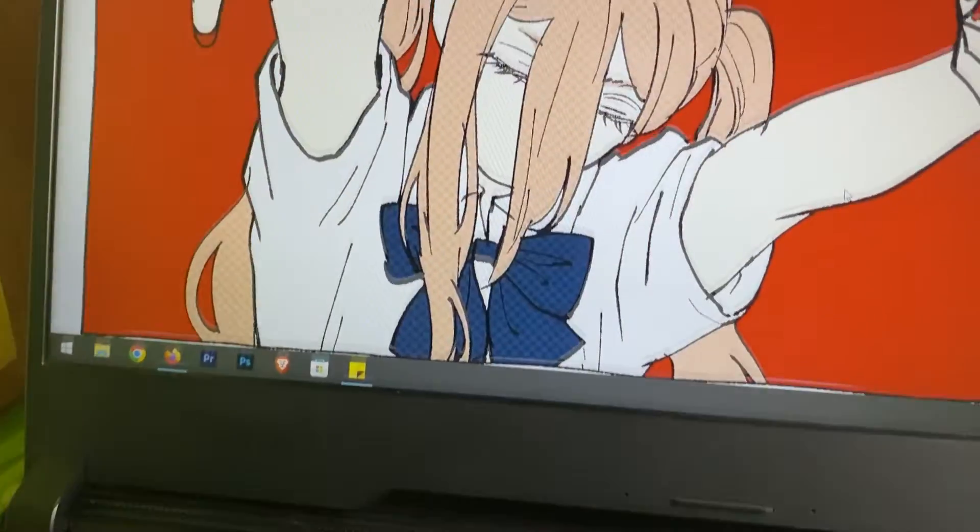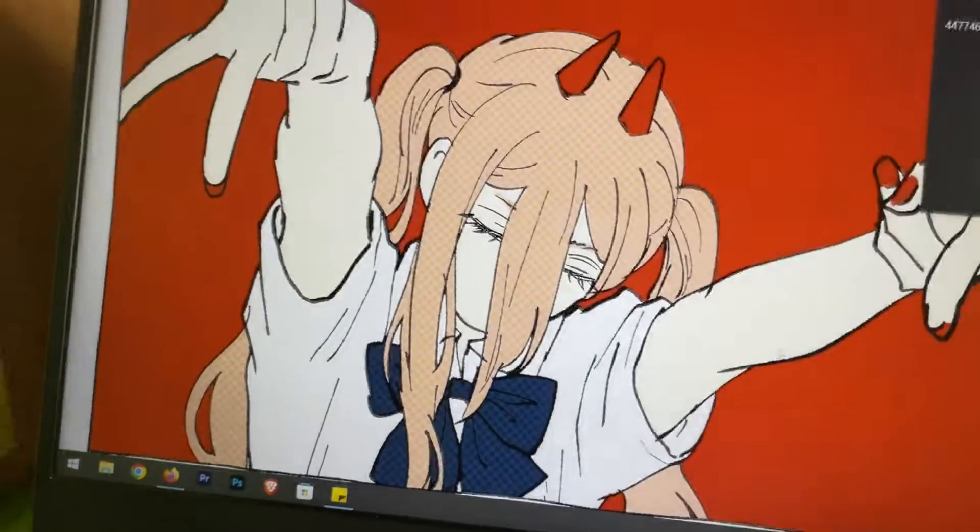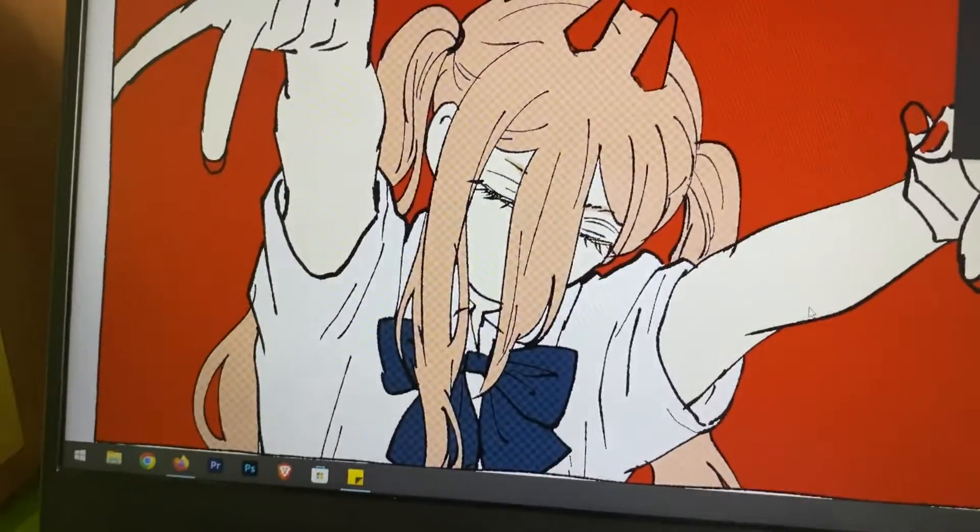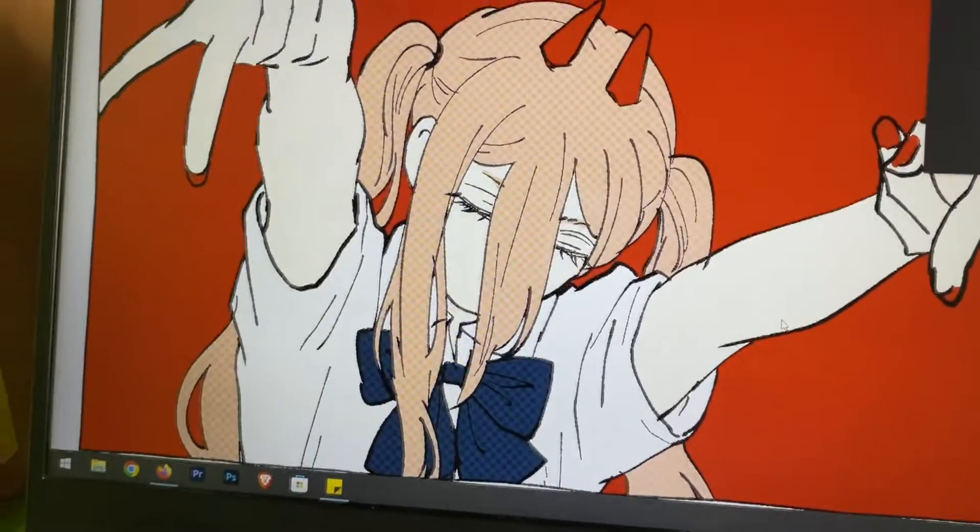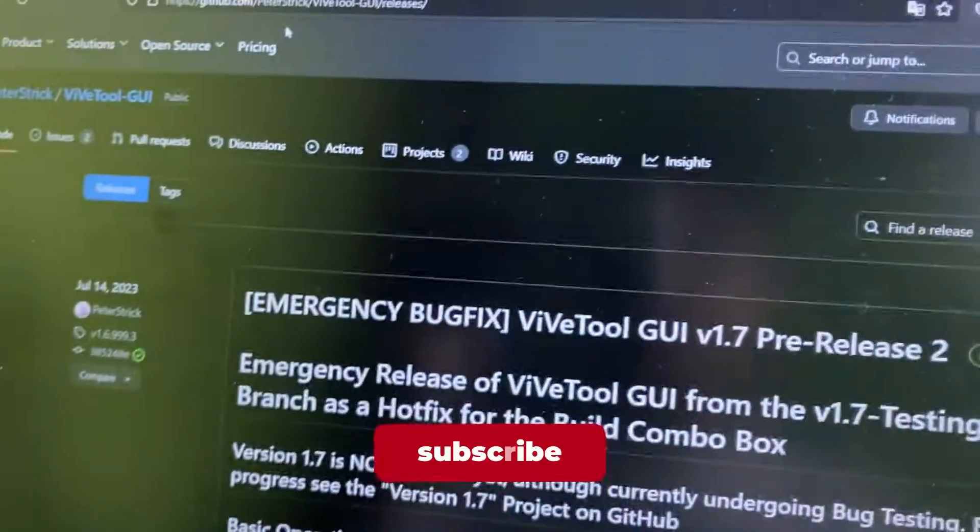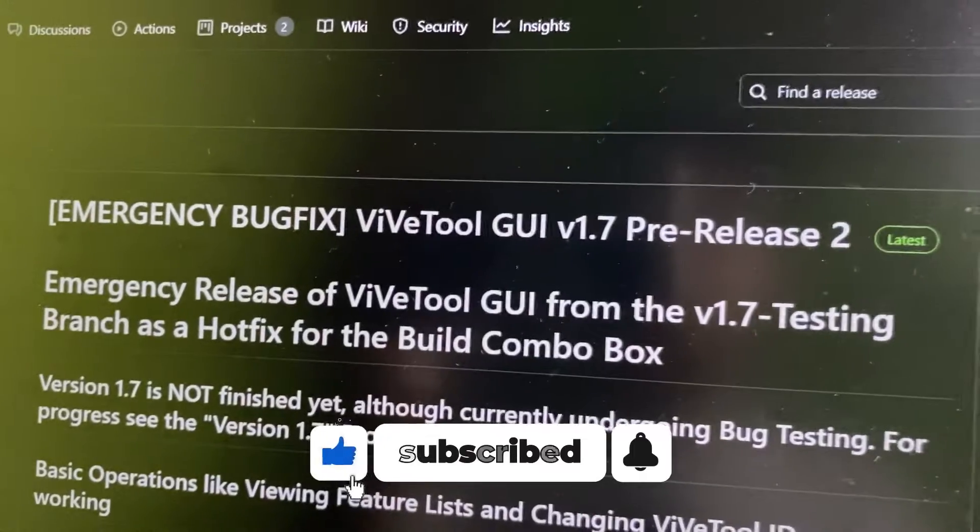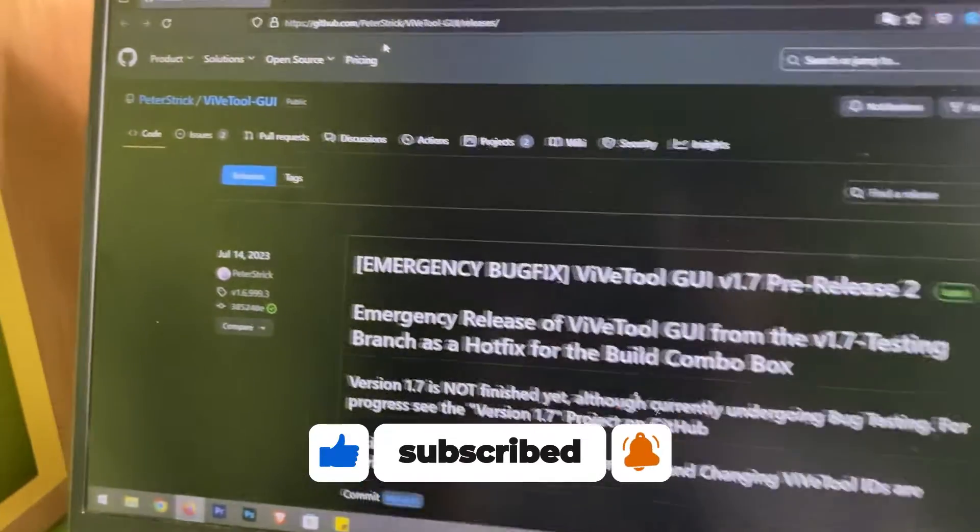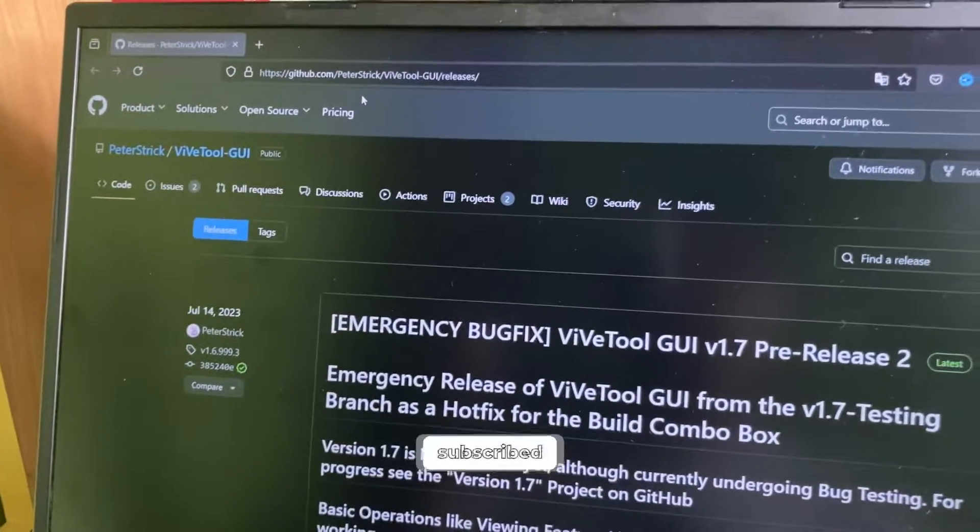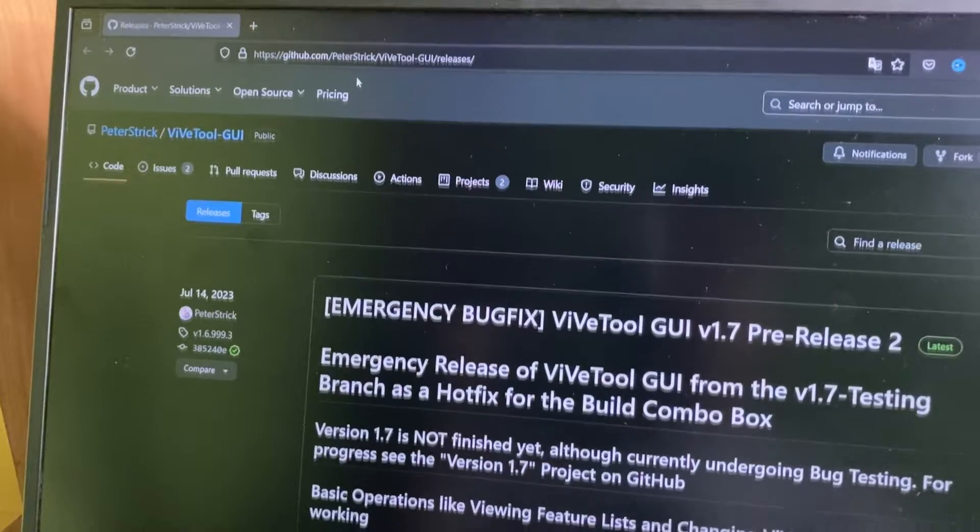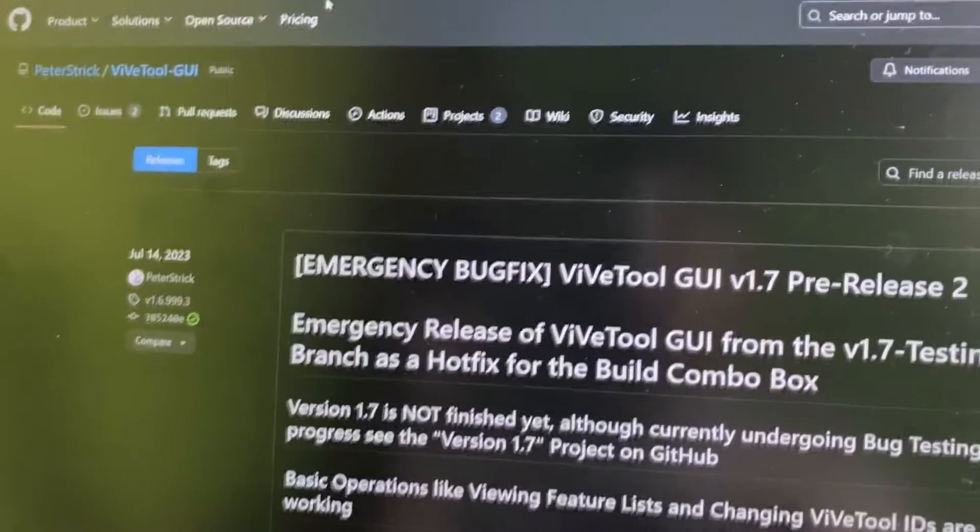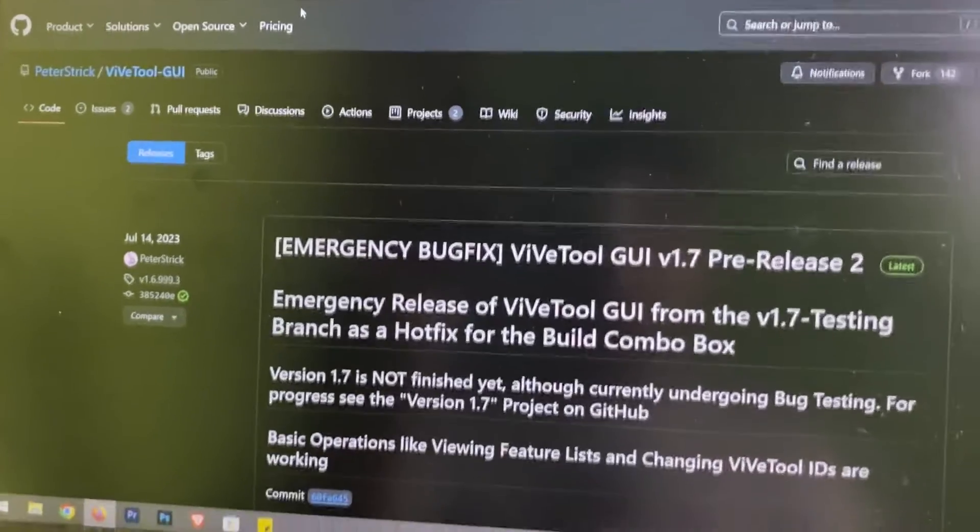And I found a really easy solution to completely remove it from Windows 10 and even from Windows 11. So what you have to do is download this Wipe Tool GUI. It's the GUI version of Wipe Tool and it can disable any feature on your Windows using just the product ID. So the link for this is in the description.